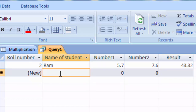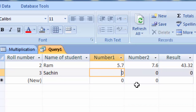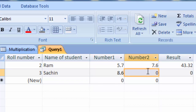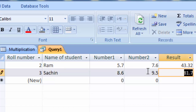Type the second name as 'Sachin', enter the first decimal number as 8.60, and the second decimal number as 9.5. The result shows the multiplication of two decimal numbers. I hope you enjoyed this video. If you like it, please subscribe to my channel — Computer and Excel Solution. Thank you for watching.